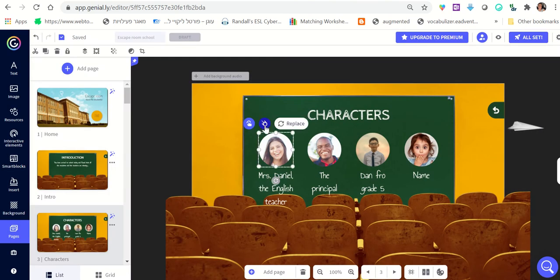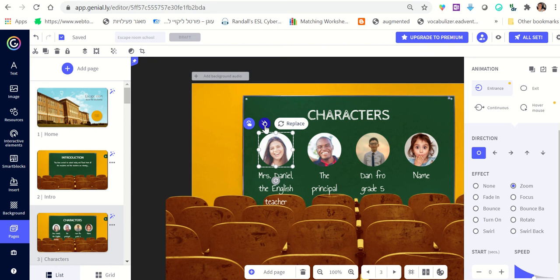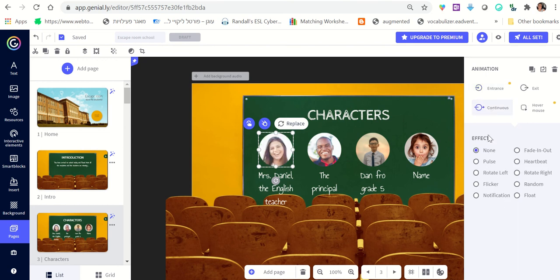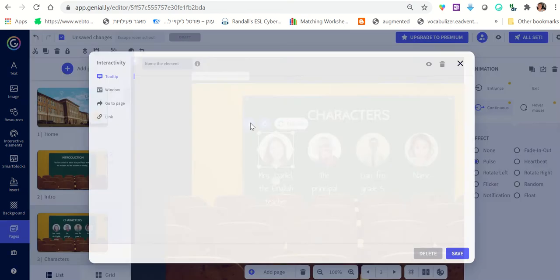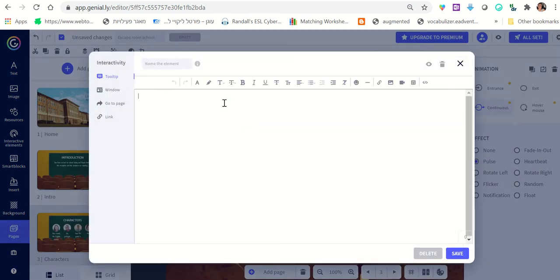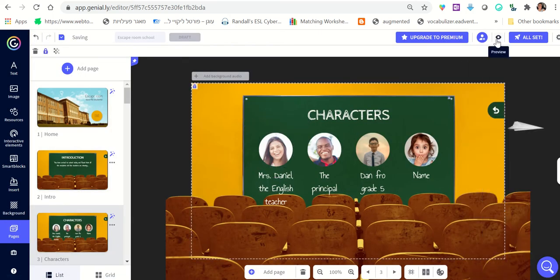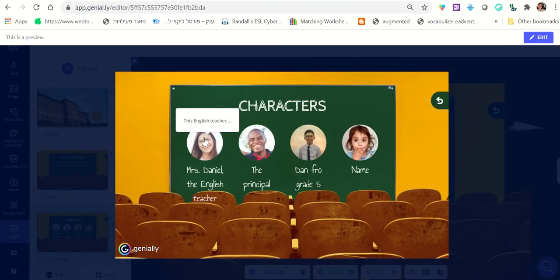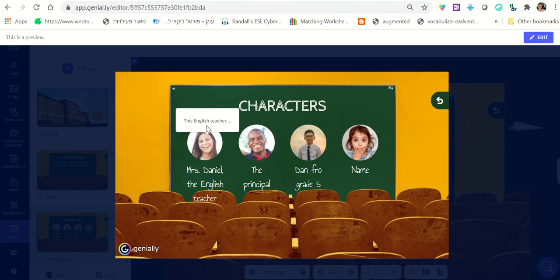Click 'Edit' and you'll see a little mark that gives you animation options — you can choose 'Bounce,' click 'Continuous,' or choose 'Pulse,' which gives it a nice effect. Then you can click to add information about the character. For example, write something like 'This English teacher disappeared on Sunday morning.' When students hover their mouse over the picture, they'll be able to see what you wrote about this character.